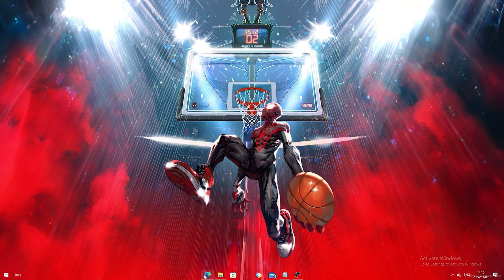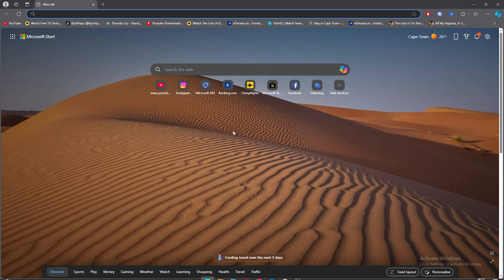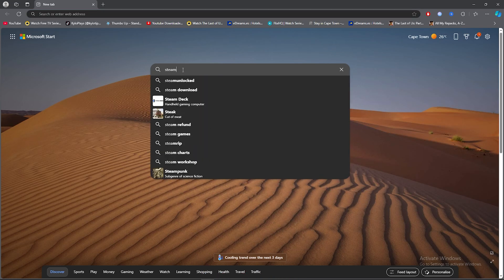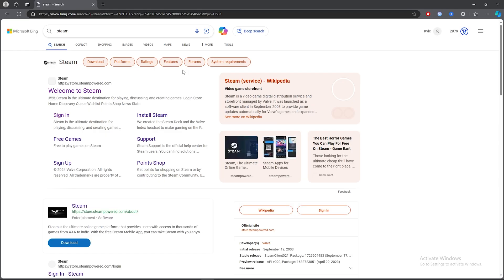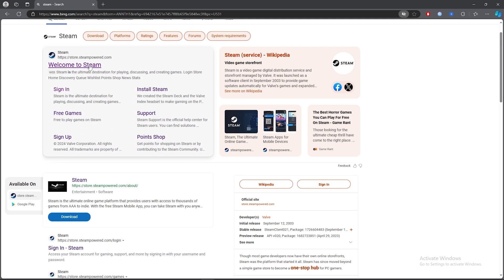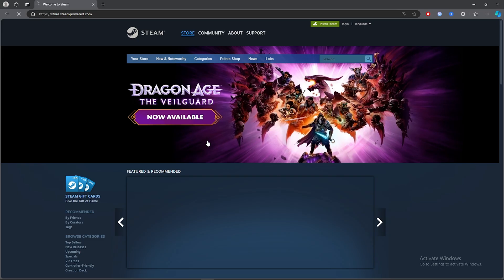Open any browser, click on the search bar and type out Steam. Once you've typed out Steam, click on the first link.